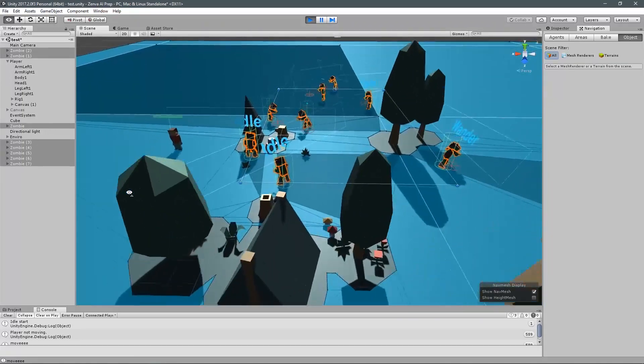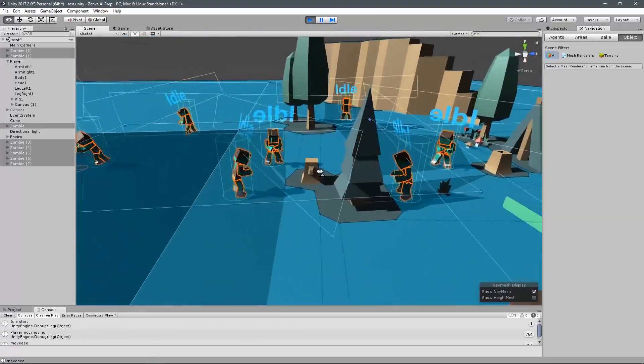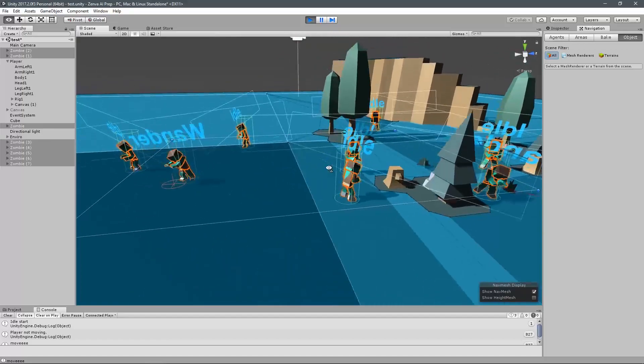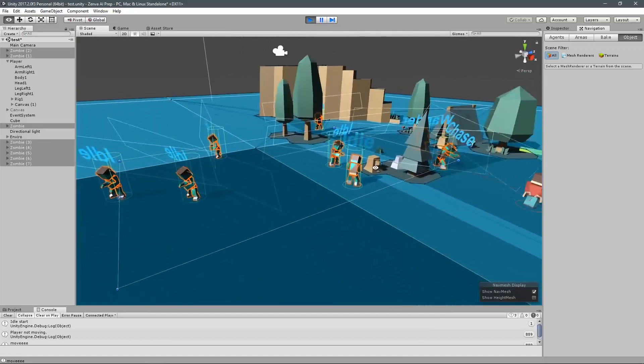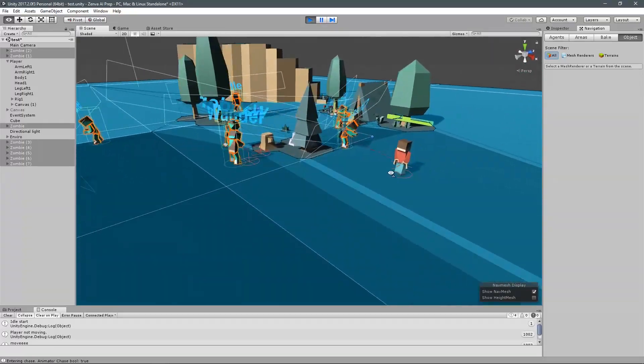Now, of course, AI can consist of a ton of different things depending on your game. But in my case, what we're going to do is we're going to set up an enemy AI.